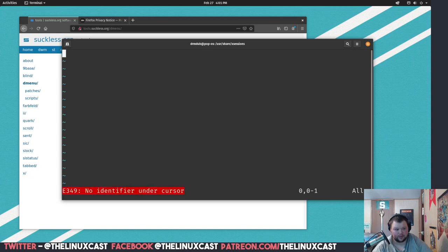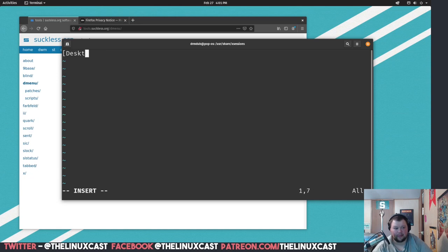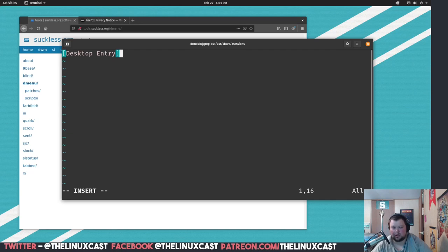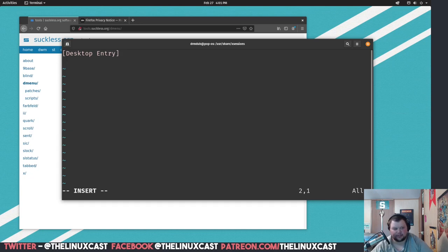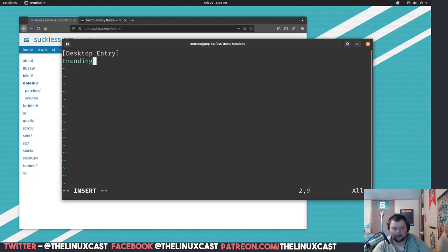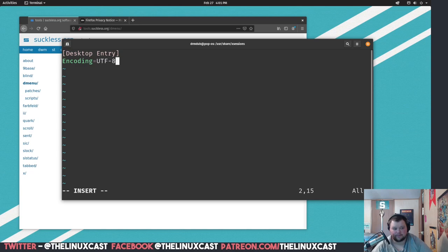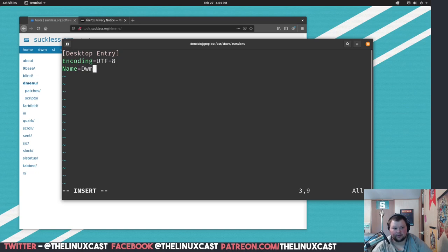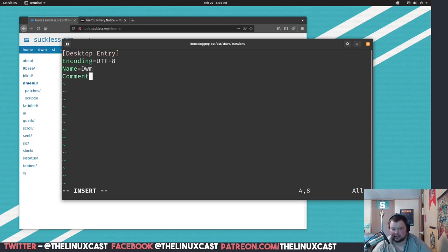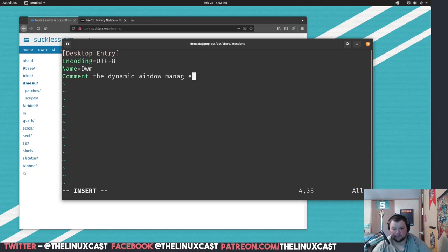Okay, now we're going to want to type this exactly. So we're going to want to do brackets, excuse me, insert mode, bracket Desktop Entry. I will paste this into the video description below so that you can just copy and paste this if you want. I don't have copy and paste between the virtual machine and my regular machine, so I'm going to have to type it out manually, which is fine. The next thing I want to do is Encoding equals UTF-8. And the next thing I want to do is Name equals DWM.